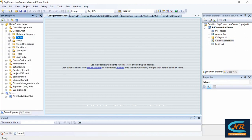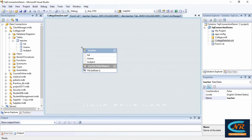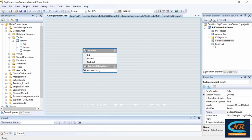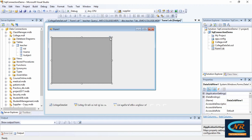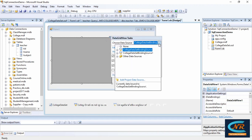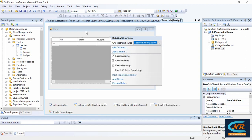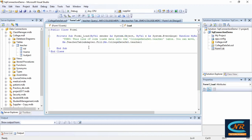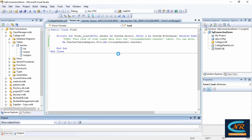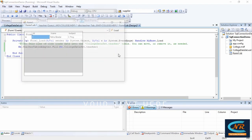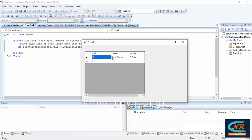Just drag the teacher table and release it onto the XSD file. After this you may see datasets and the teacher table. On the form load event you can see the code generated after creating the XSD file. Let's execute it to check whether it connects with the database — and here you can see DataGridView has the data which we entered into the table.